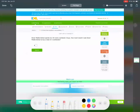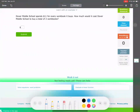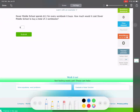Here's our first problem. Remember, all these word problems are just made up. Dover Middle School spent $11 per workbook for every workbook it buys. How much would it cost Dover Middle School to buy a total of two workbooks? If each workbook is $11 and they're going to buy two workbooks, you can probably say $22. But I want you to look at this algebraically. We're going to write a formula: 11 times x, where x is the number of workbooks.